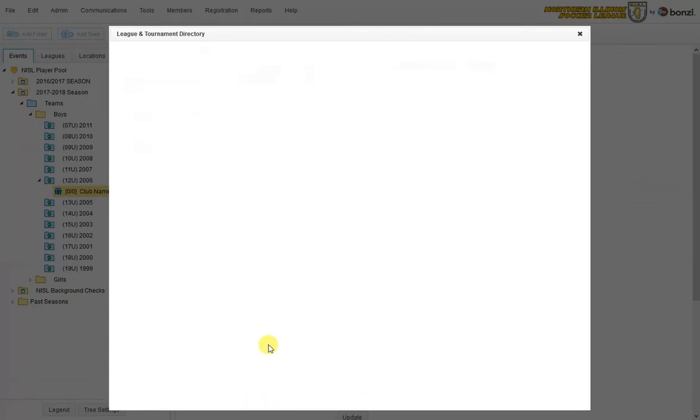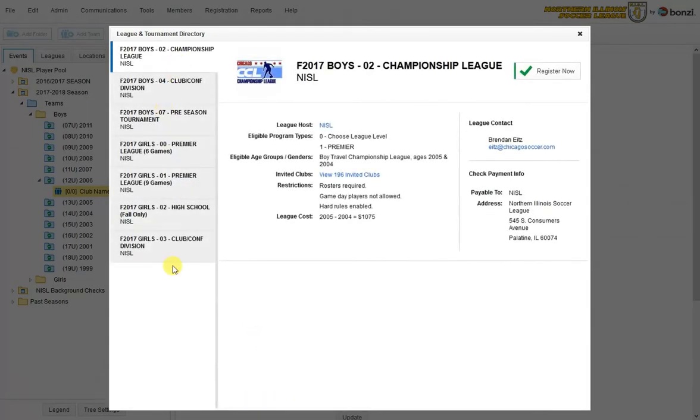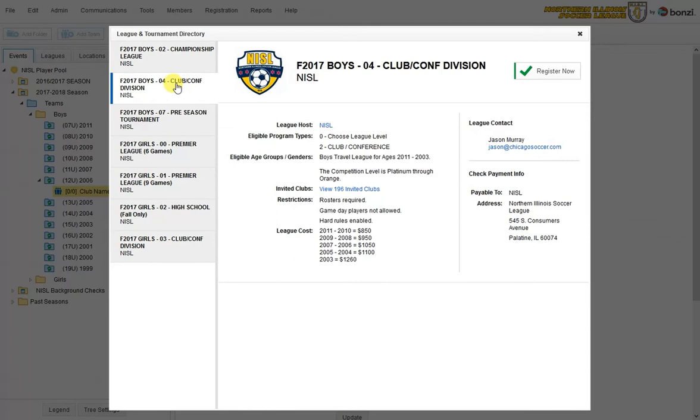Now it opens up the directory of what we offer as a league. I think this is going to be a club or conference team, which I select here. It gives me all the information. And I just start with register now.